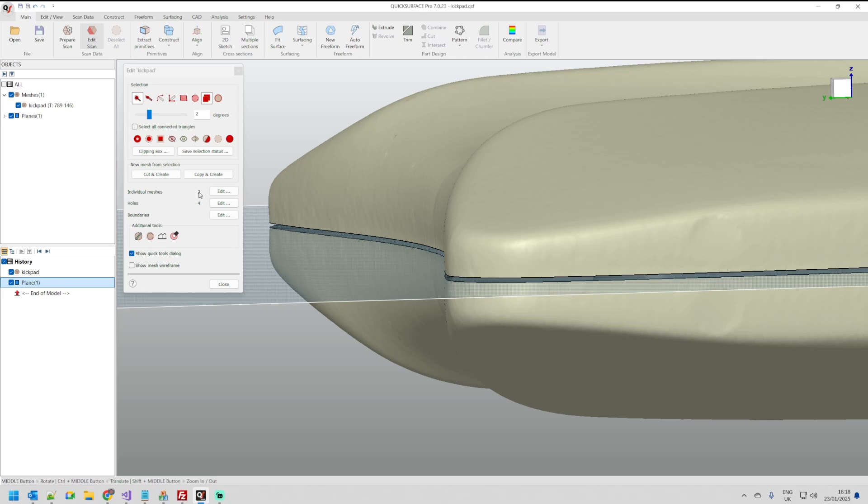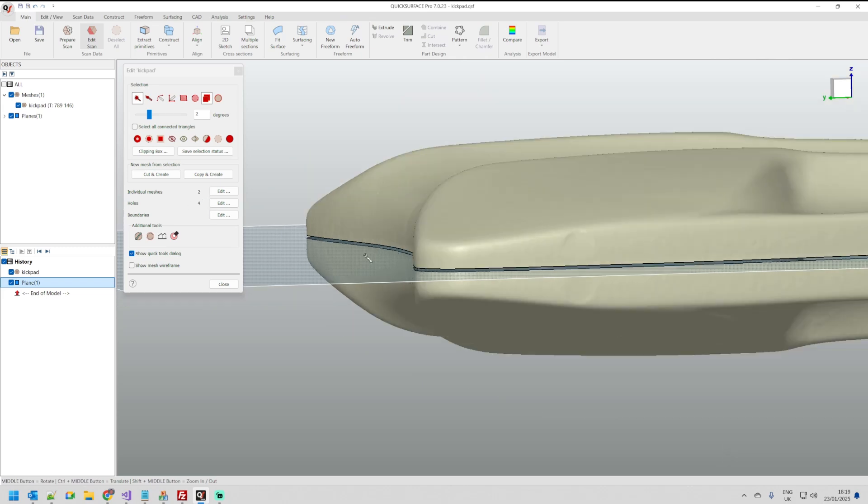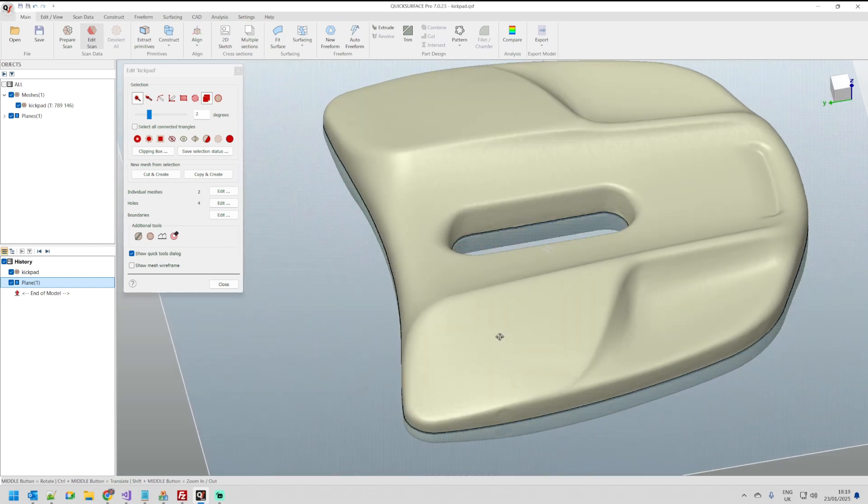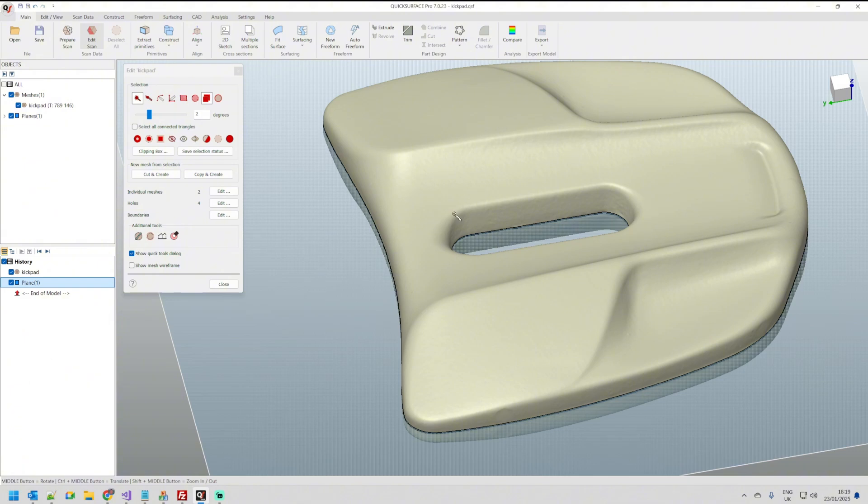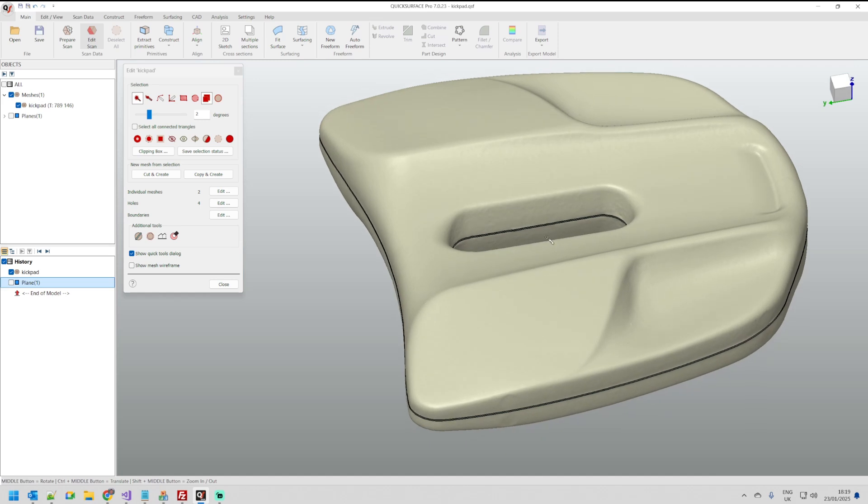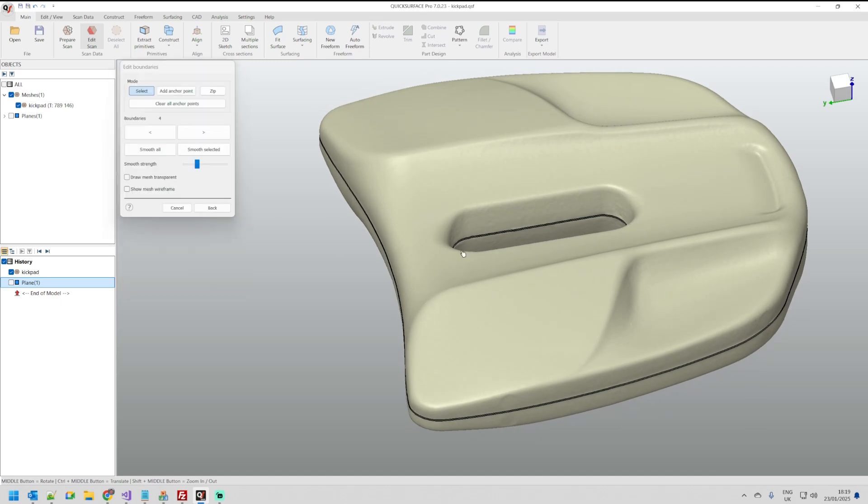You see they are individual meshes. We have four holes because we have something inside here. I will hide the plane and I'm going again to the boundary edit mode.